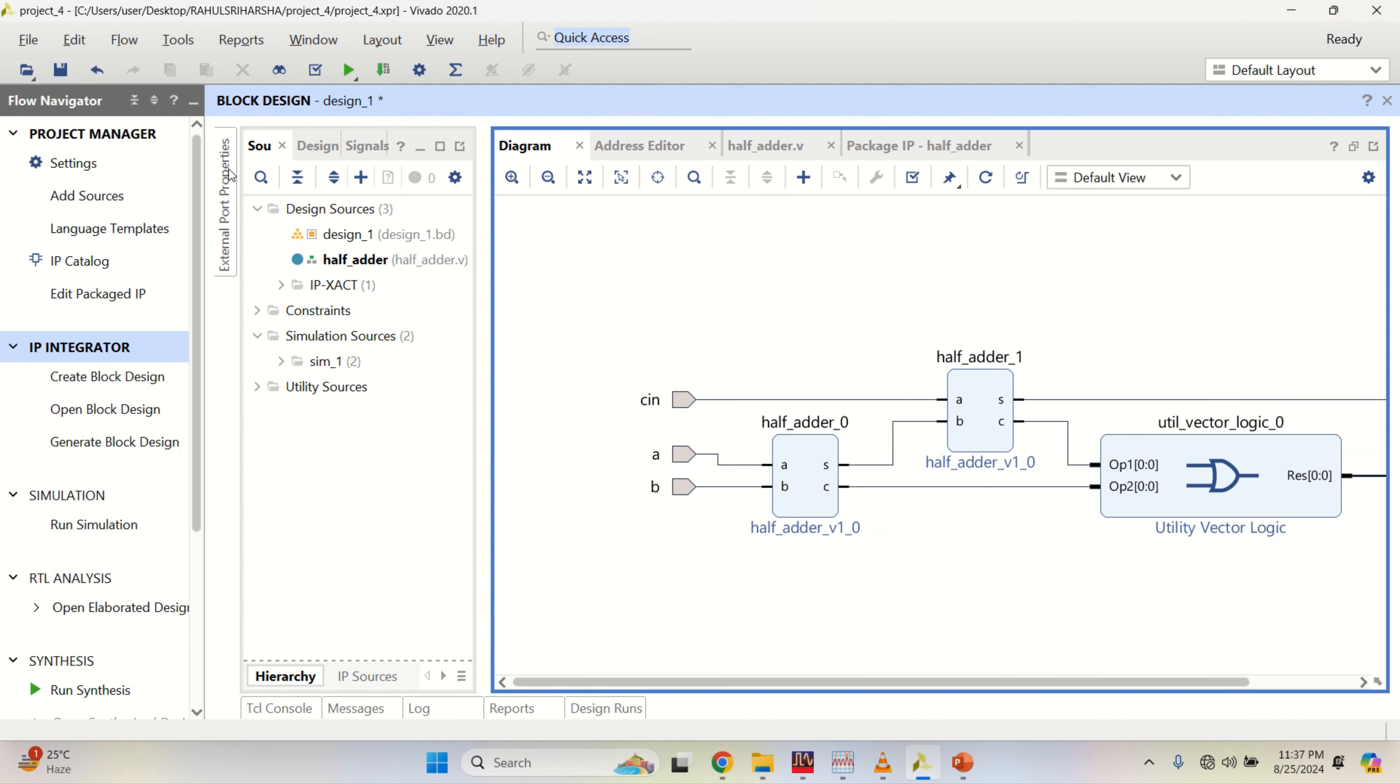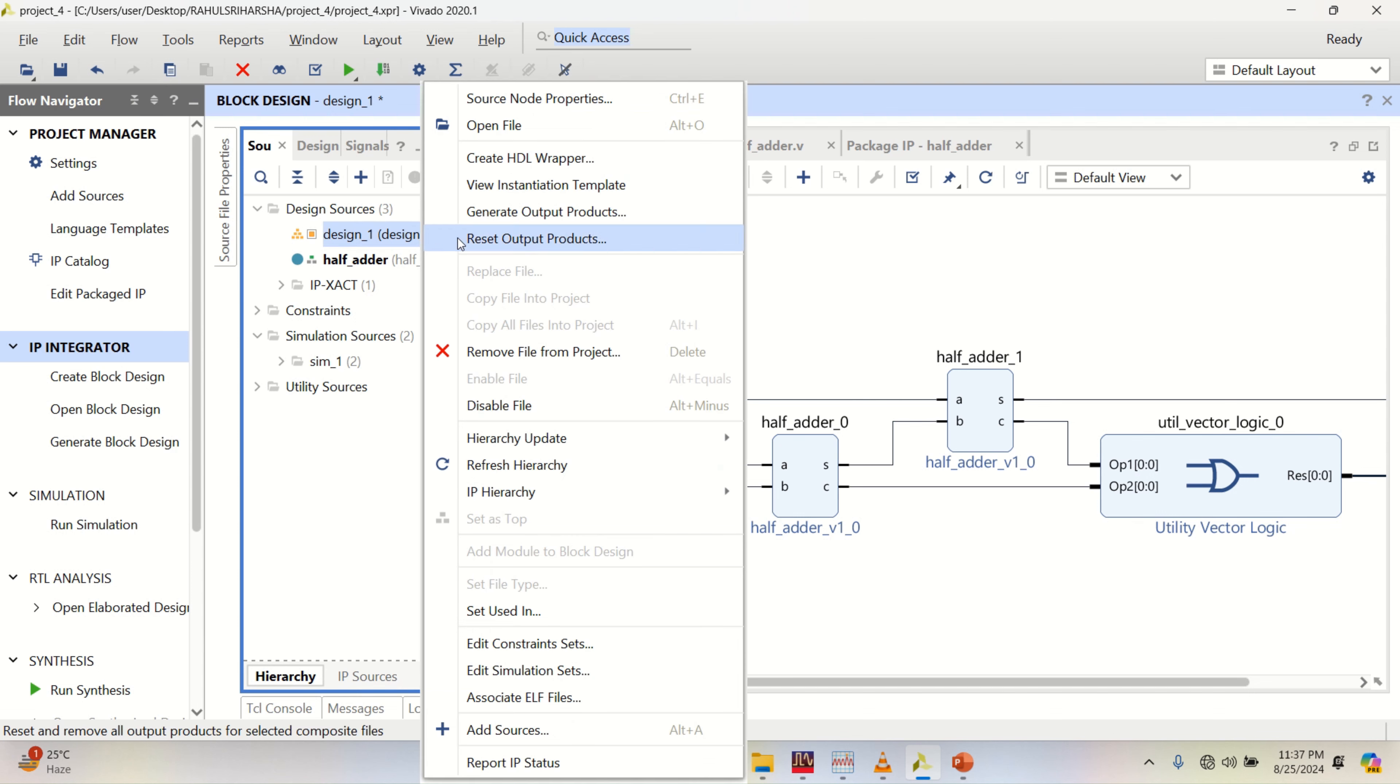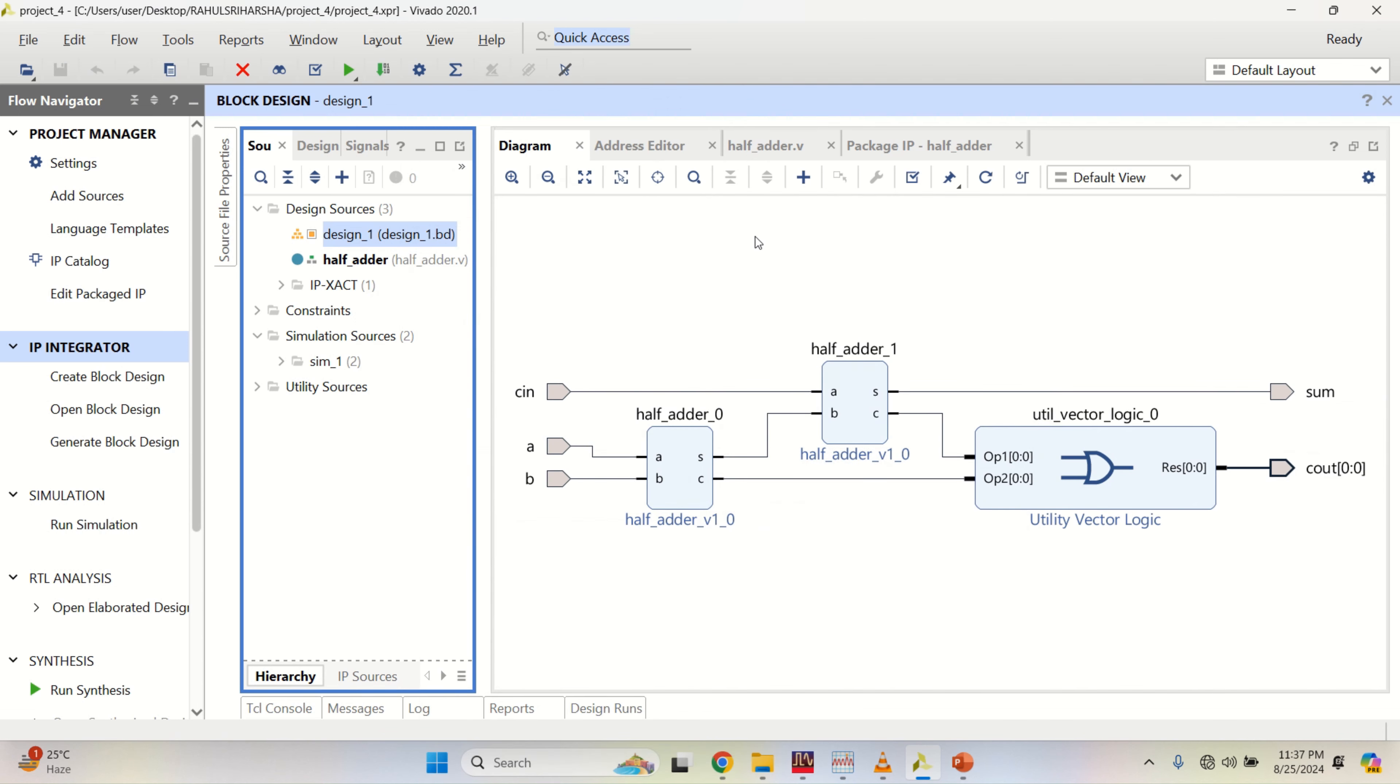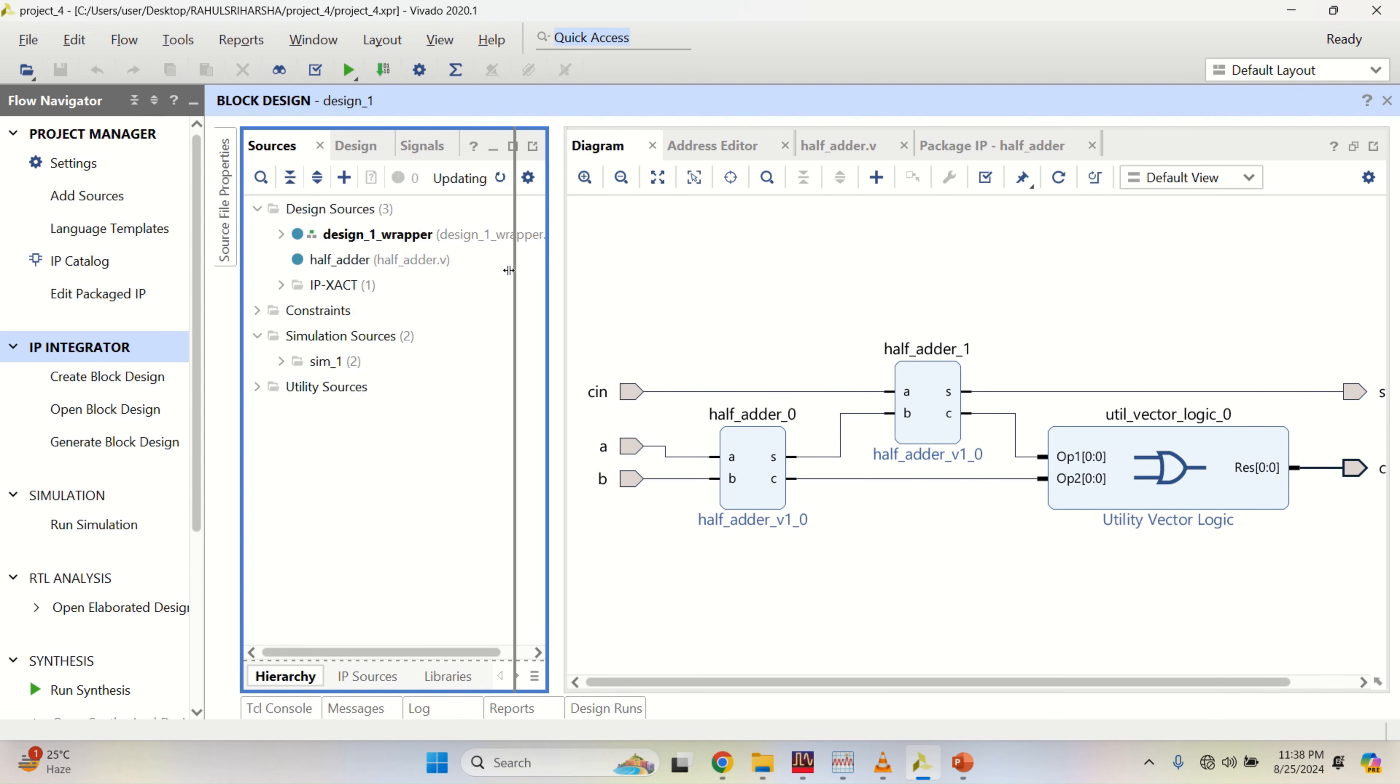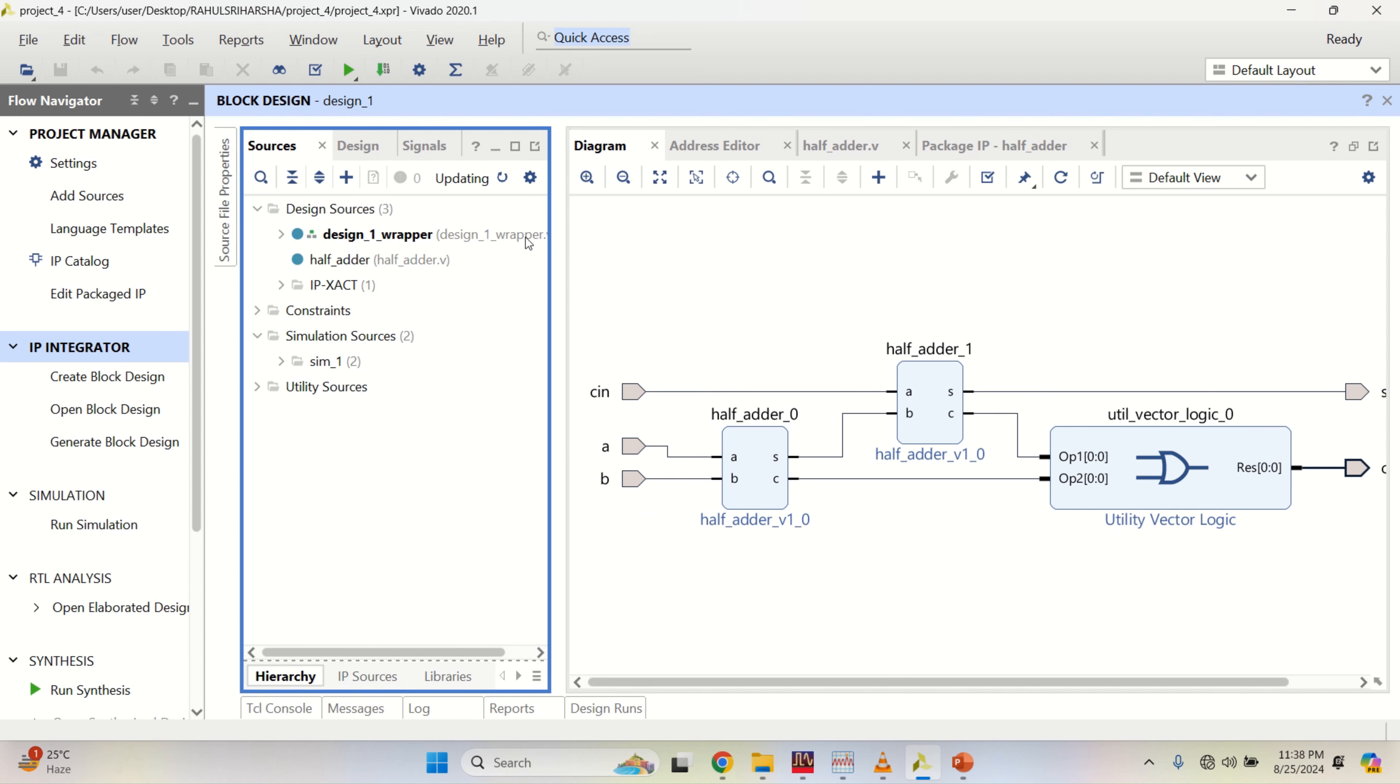Then go to the sources. This is a block design. Convert this into Verilog. Dot BD will be converted into dot V. Right click, create HDL wrapper. Observe the changes here. Now the block design is converted into dot V by the Vivado manager. Once the updation is completed.